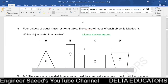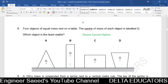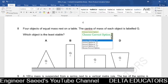Question 8. Four objects of equal mass rest on a table, with centre of mass marked G. Which object is least stable? Stability depends on the height of the centre of mass and the base area — higher centre of mass and smaller base area both reduce stability. In option B, the centre of mass is highest and the base area is least compared to A, C, and D. So the least stable object is option B.